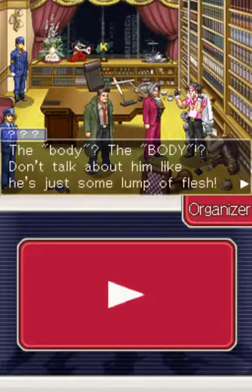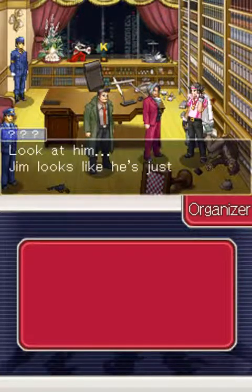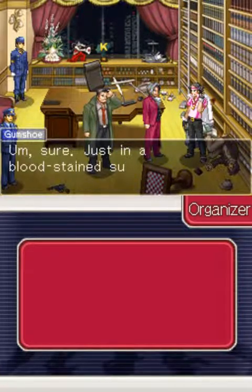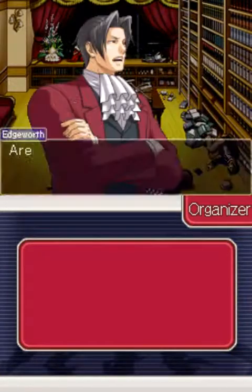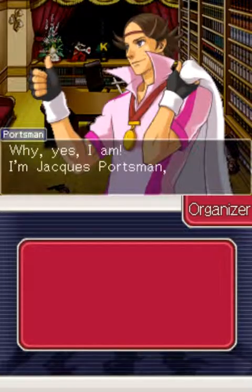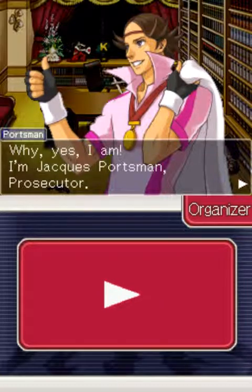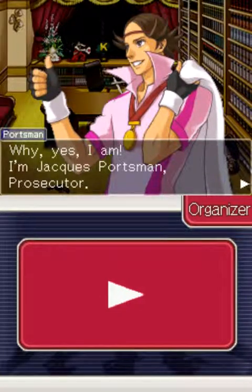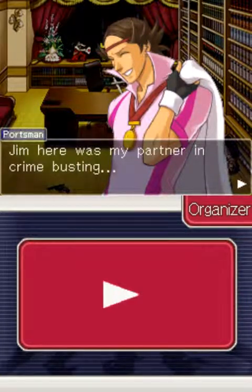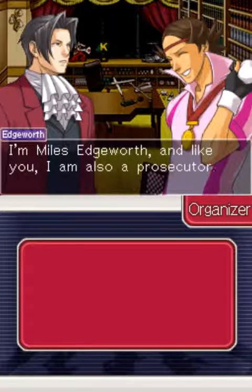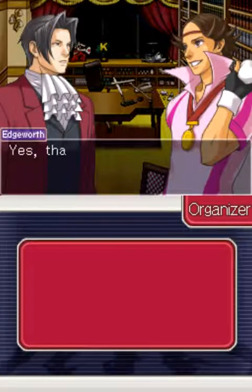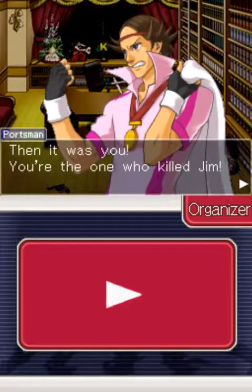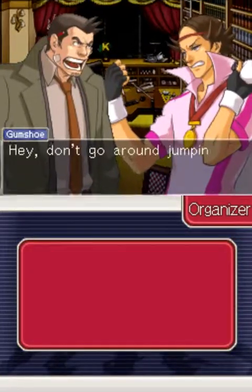The body! Don't talk about him like he's just a lump of flesh! Jim looks like he's just turned in for the night — in a blood-stained suit. Hey, it's the Olympic athlete. Aren't you that prosecutor? I'm Jackass Portsman, prosecutor. Jim here was my partner in crime-busting. I'm Miles Edgeworth, also a prosecutor. Detective Dick Gumshoe. So you're Miles Edgeworth? I guess this is your office. You're the one who killed Jim!